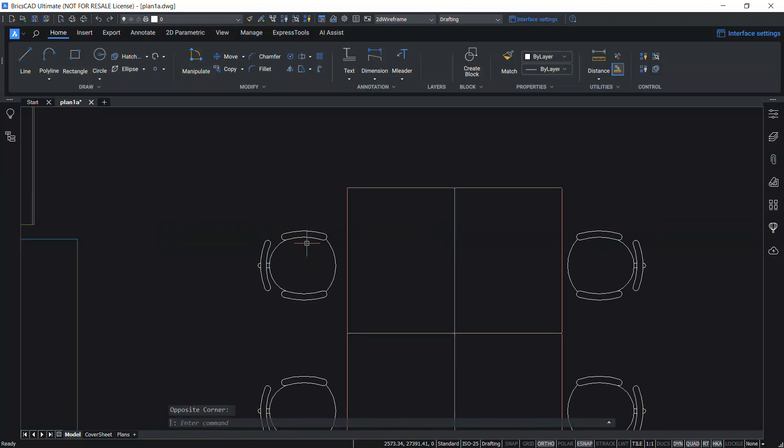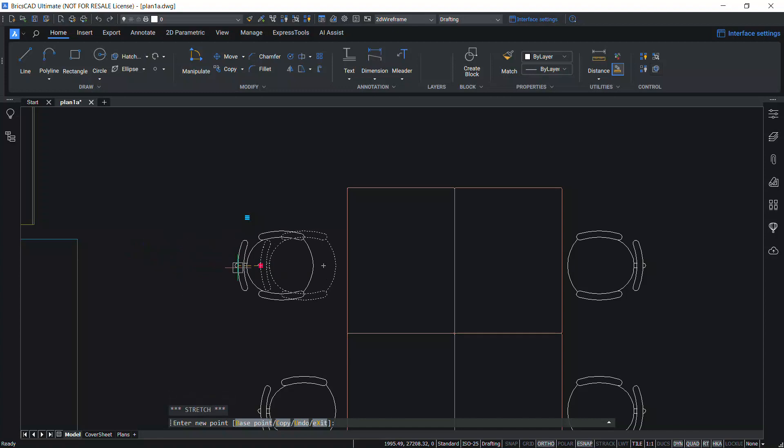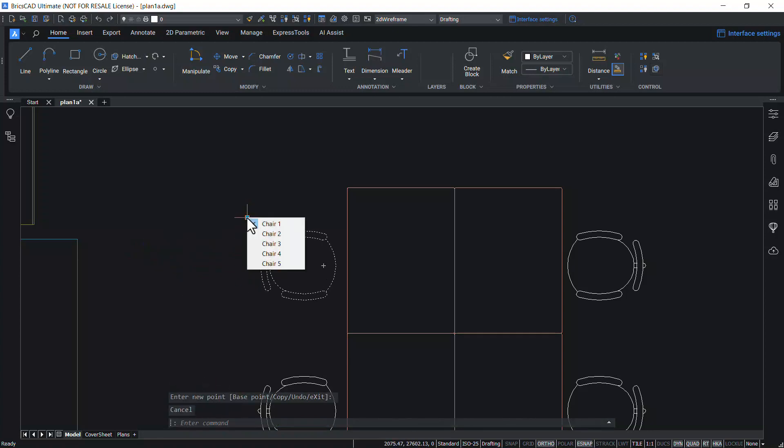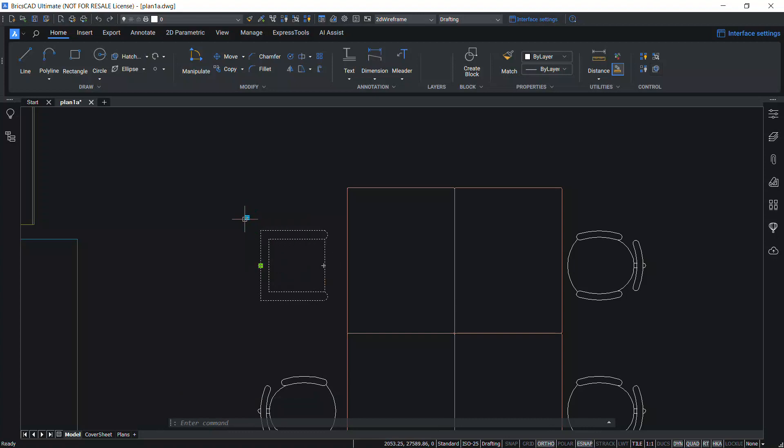When you click on the chair block, you will get one click move grip as well as a visibility grip using which you can switch between different chair blocks.